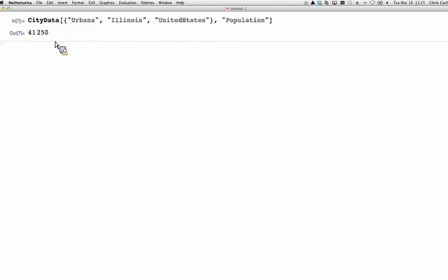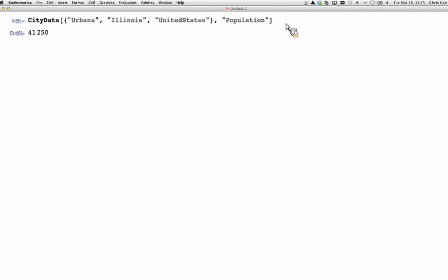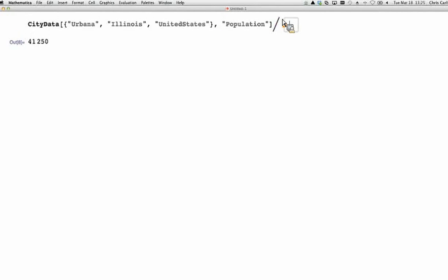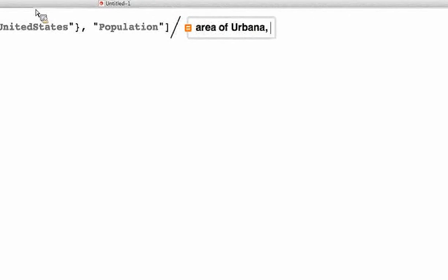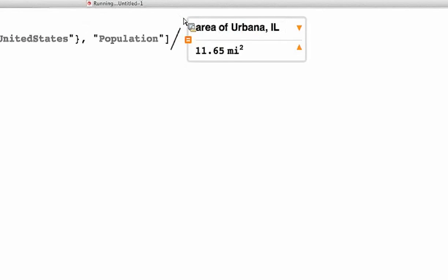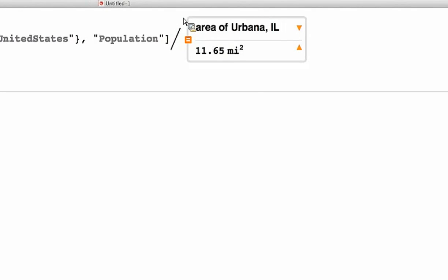Now, you can also embed natural language right in calculations. So suppose I want to know the population density of Urbana. So I have this expression which gives me the population. I say divided by, and now control equals, area of Urbana, Illinois. And there it is. 3,500 some per square mile. So that's a very handy thing to know. And that's actually a useful way to learn Mathematica programming.